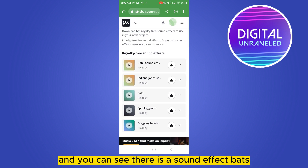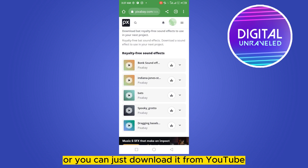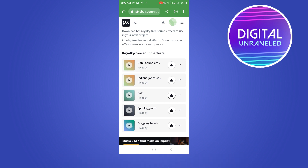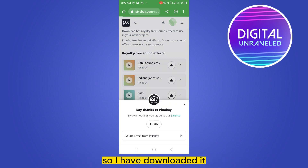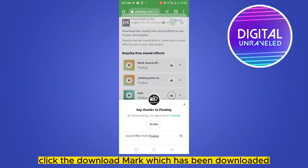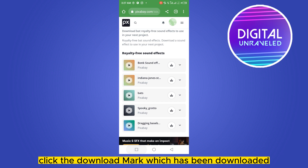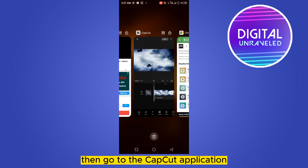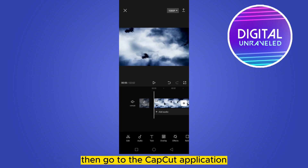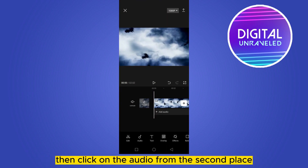Type 'bat' in the search bar and you can see there is a sound effect for bats. You can download it from Pixabay, or you can also download it from YouTube. Click the download button once it has been downloaded.